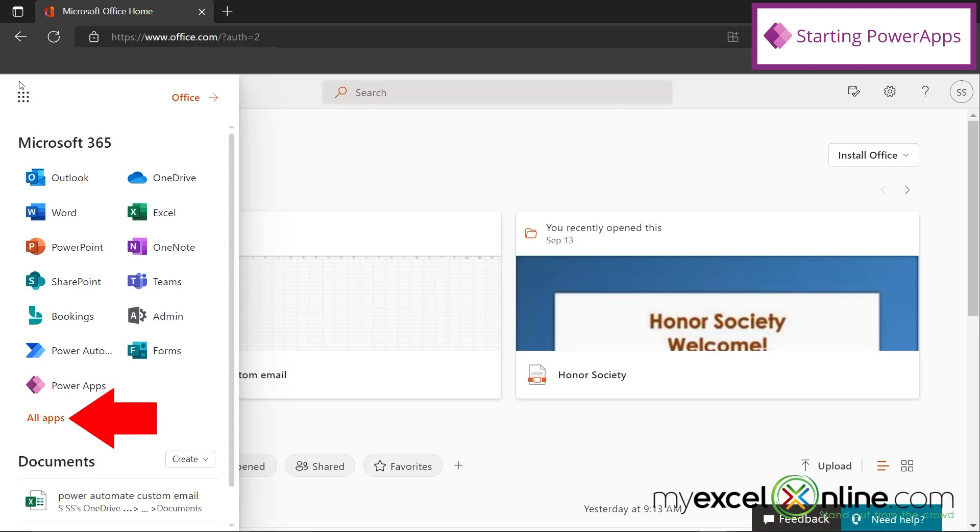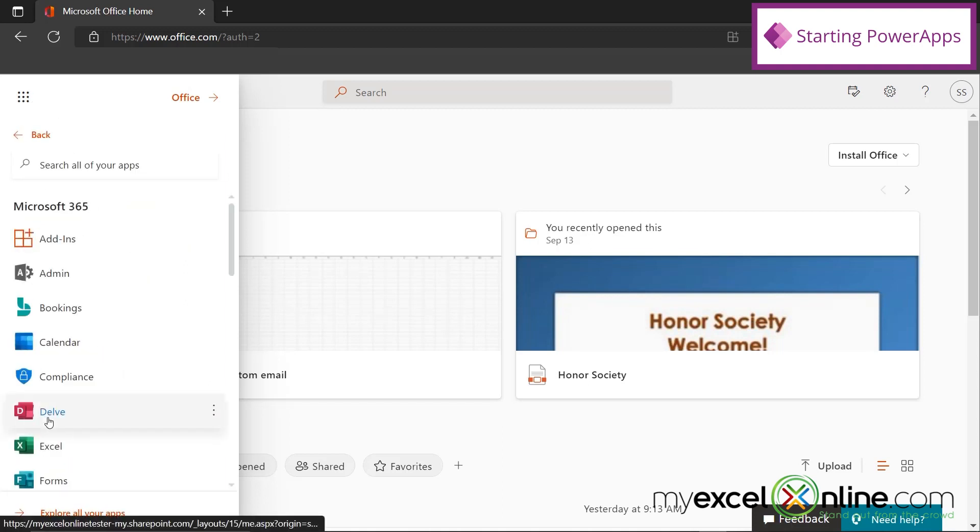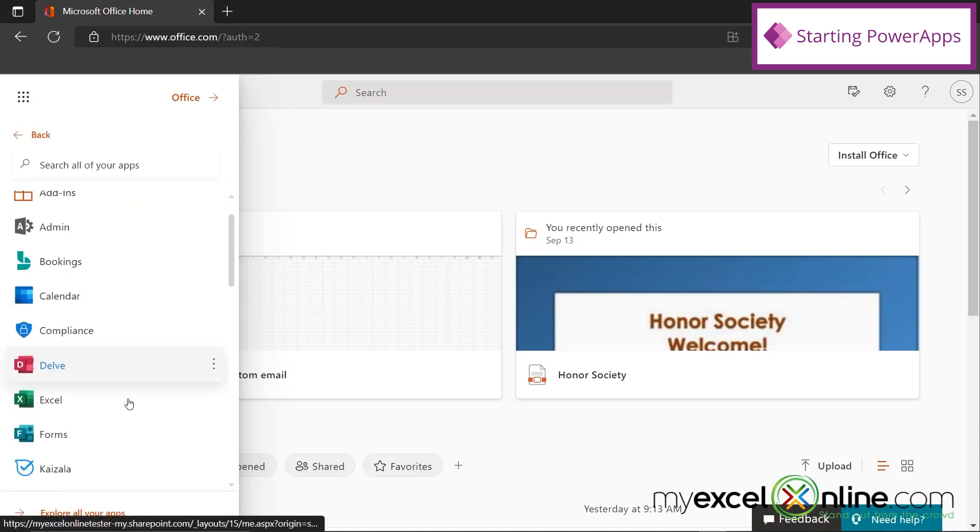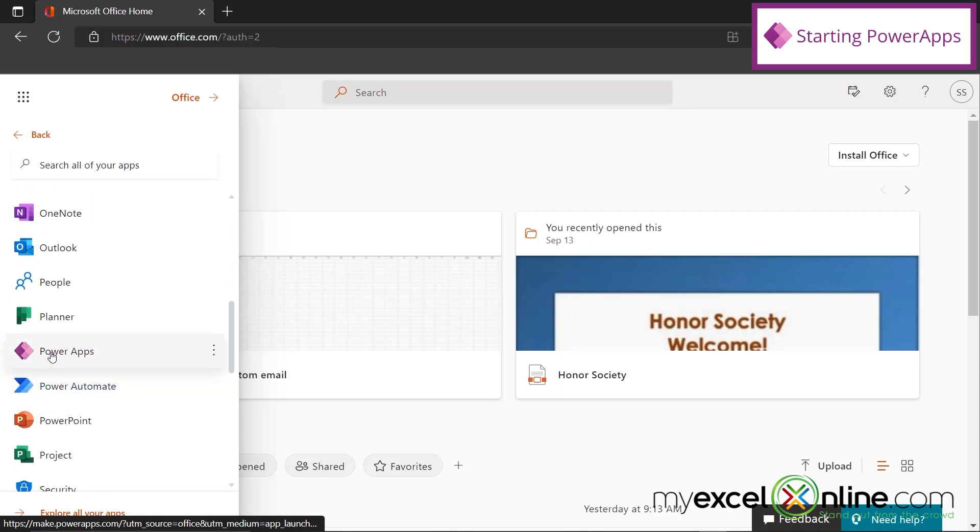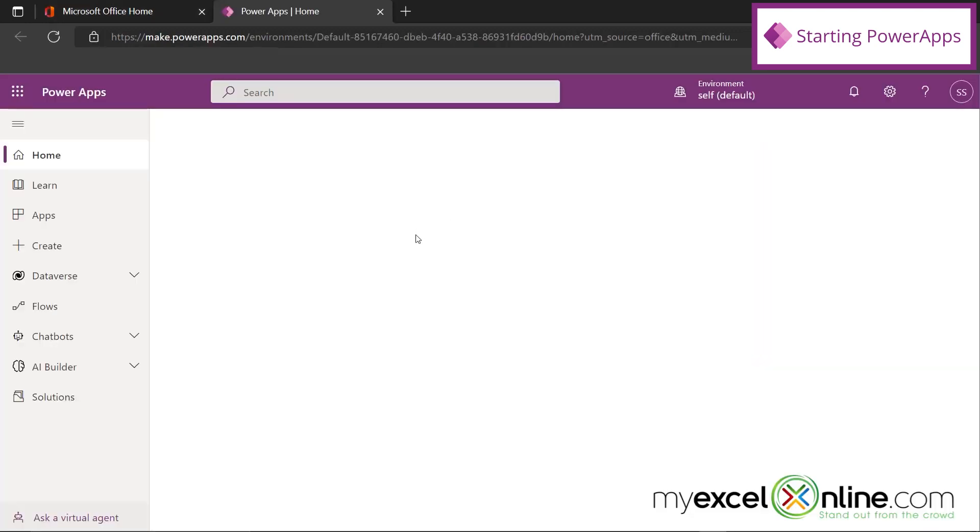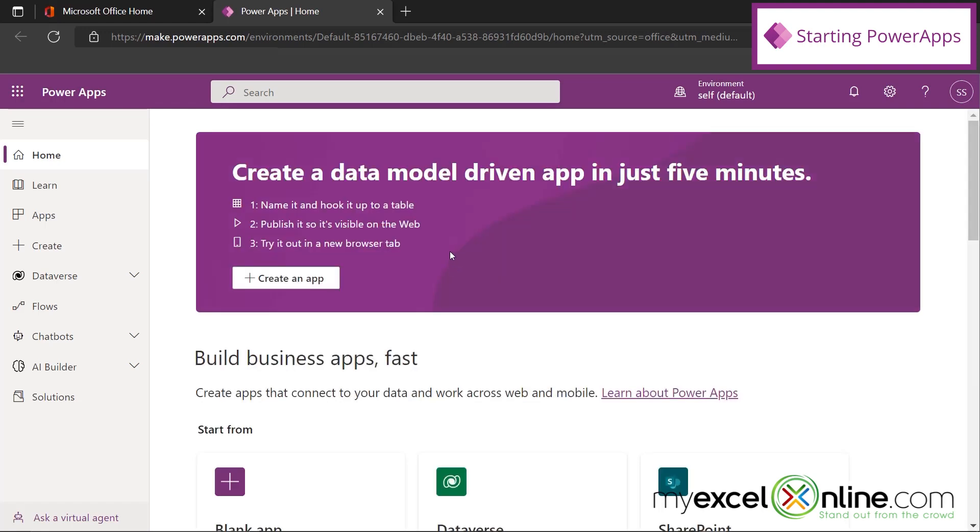If it doesn't appear on this list, you can go down to All Apps, scroll down to the P's, and select Power Apps right here. And then the Power Apps application will be launched.